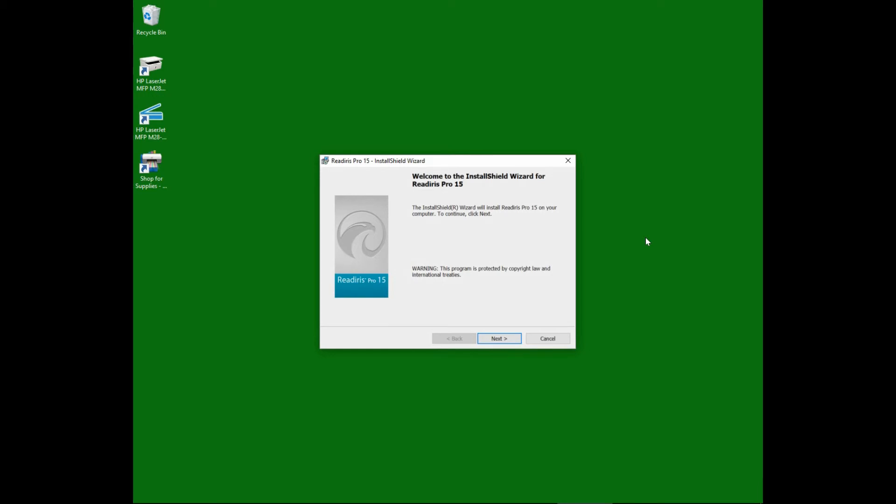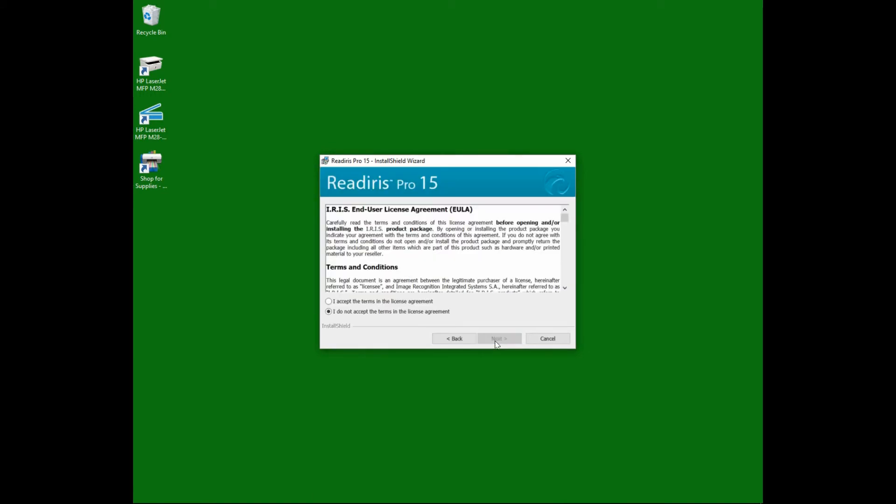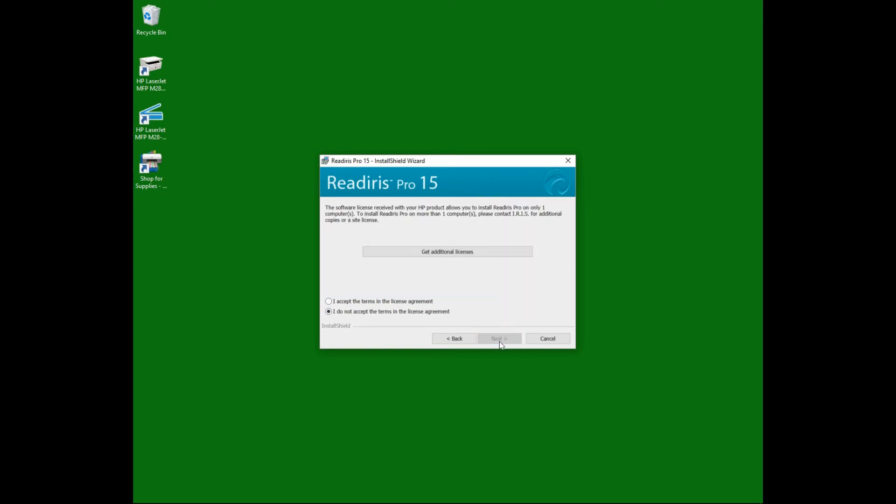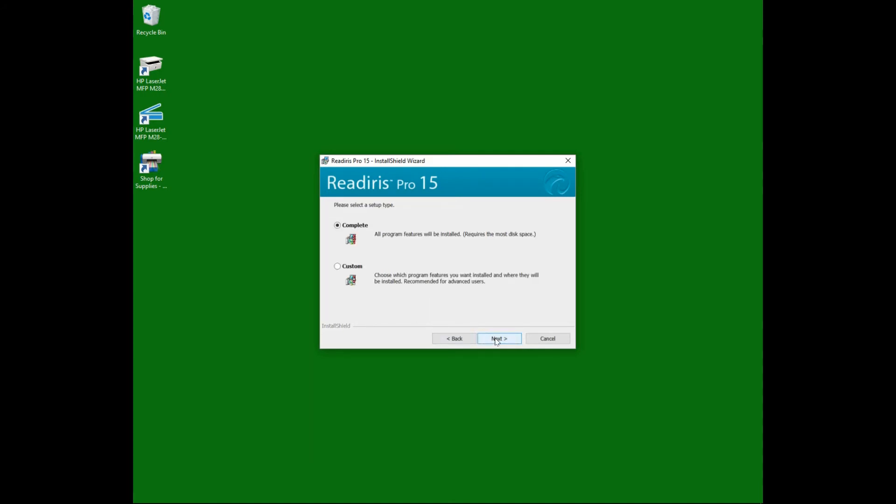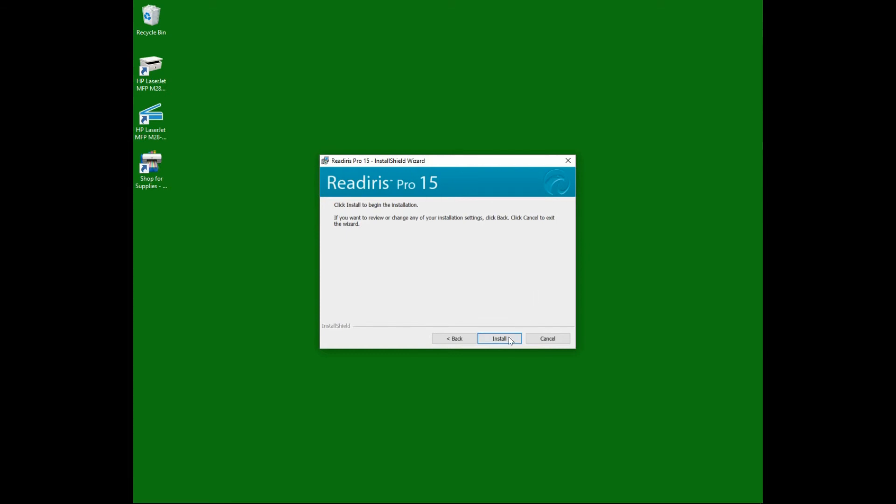This is the ReadIris Pro 15 install shield wizard. Go to next. We will select I accept the terms in the license agreement. Go to next. We will do a complete install. Go to next. Select install.